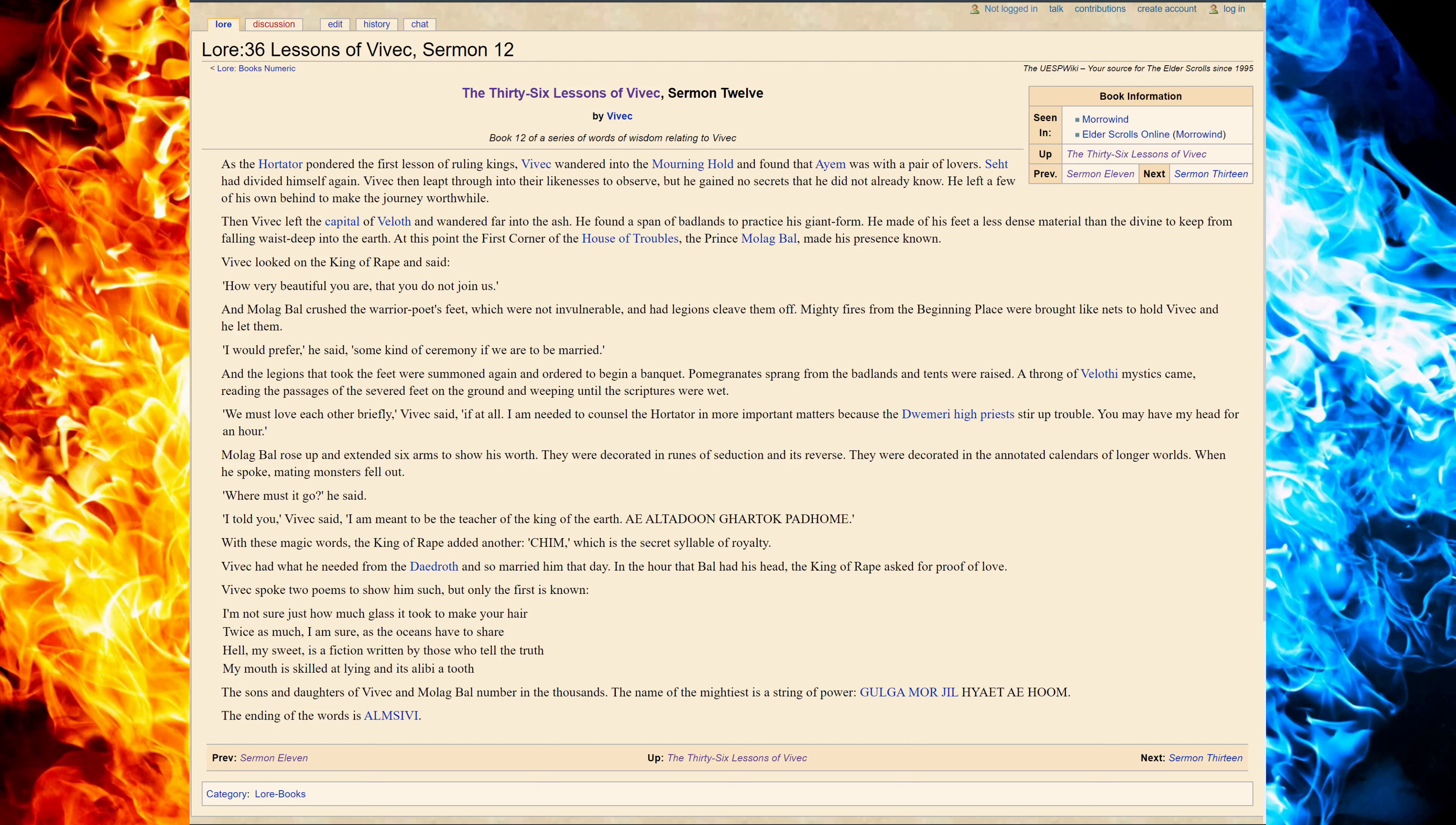As the Hortator pondered the first lesson of the ruling kings, Vivec wandered into Mournhold and found arm with a pair of lovers. Set had divided himself again.